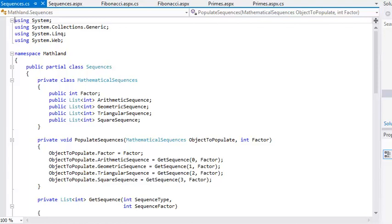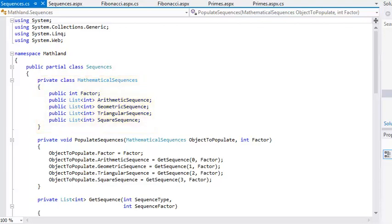First, let's examine the existing code. The MathematicalSequences class is the most important part of this code. In a moment, you're going to change it into a struct.